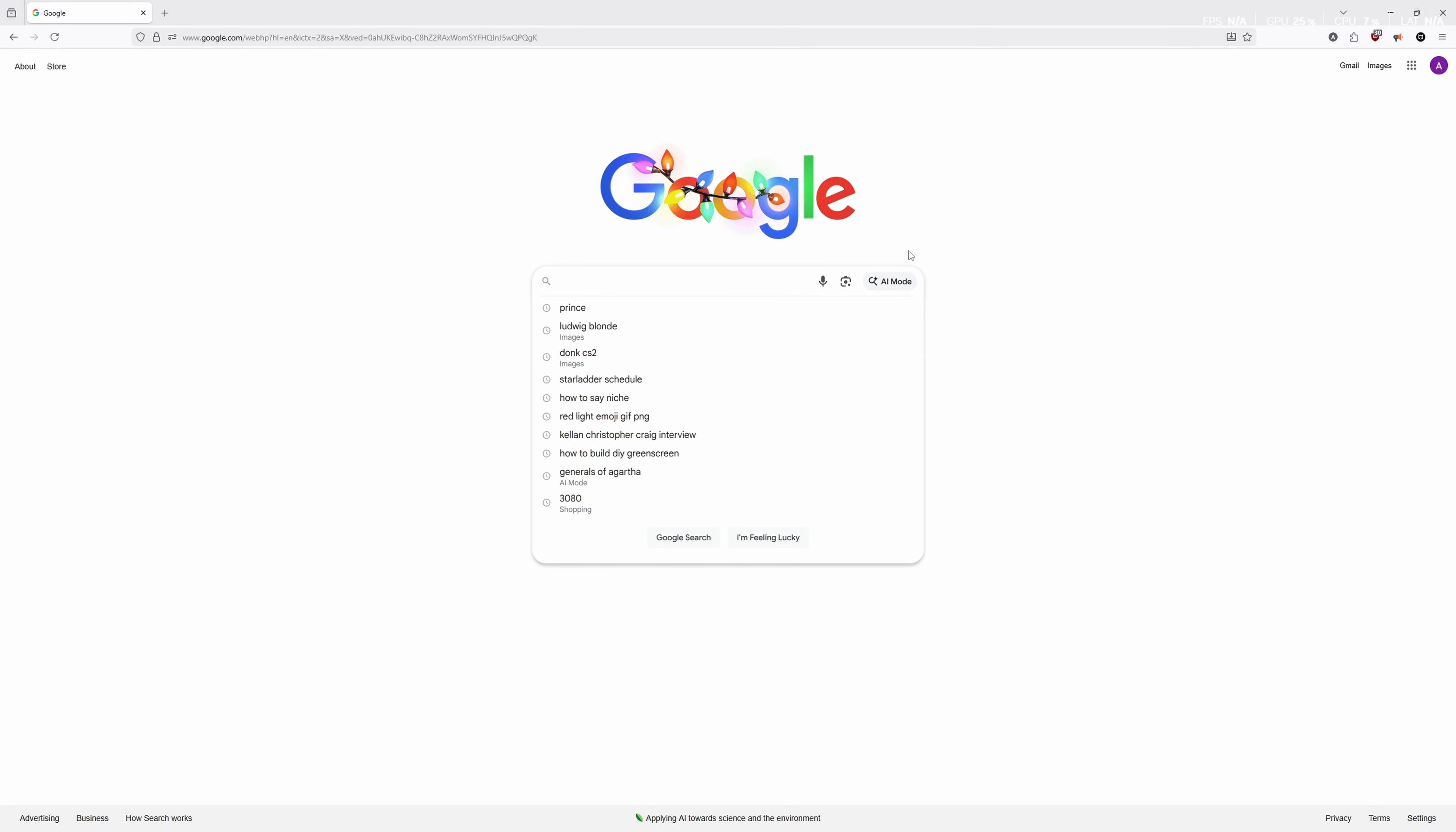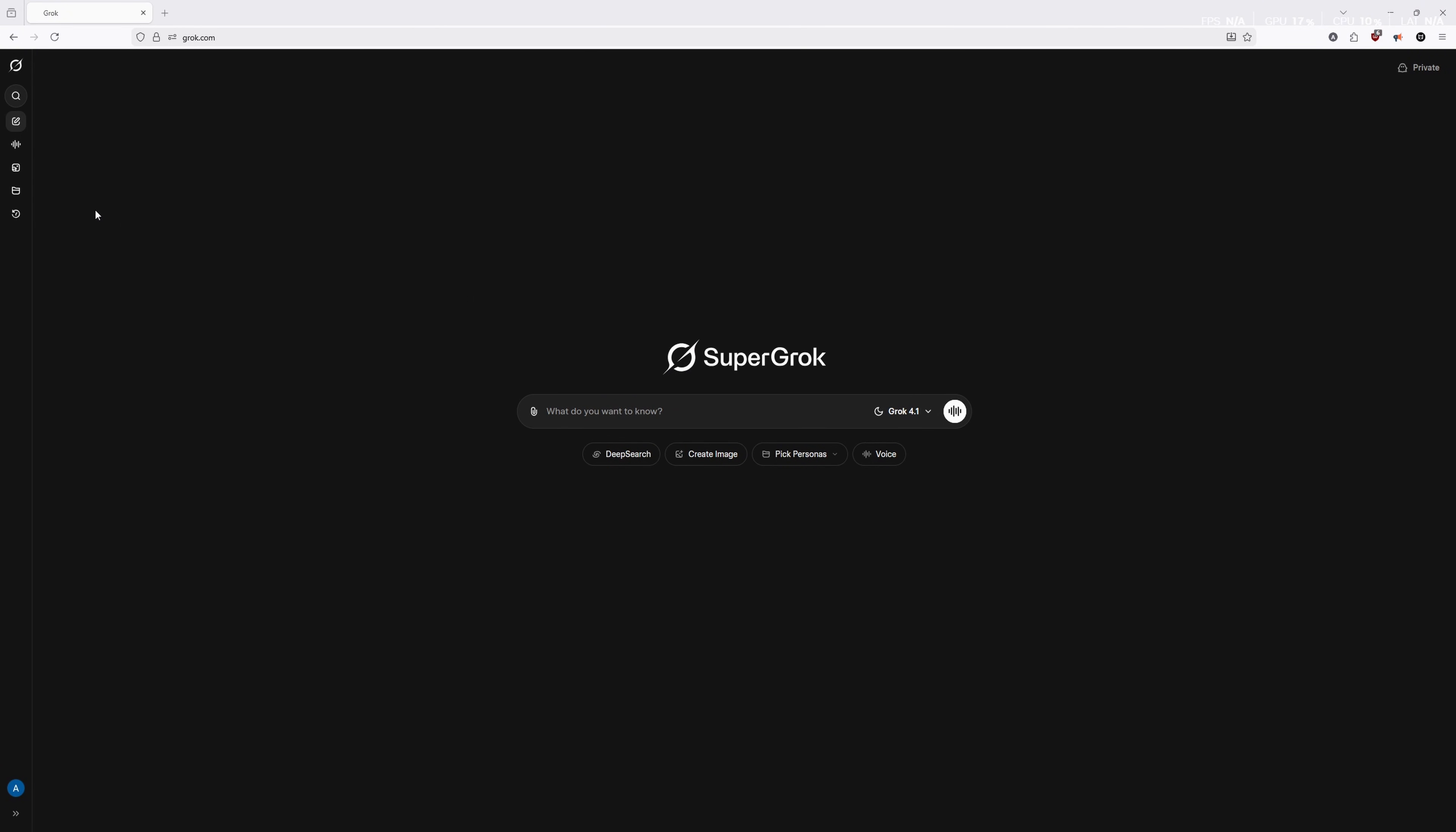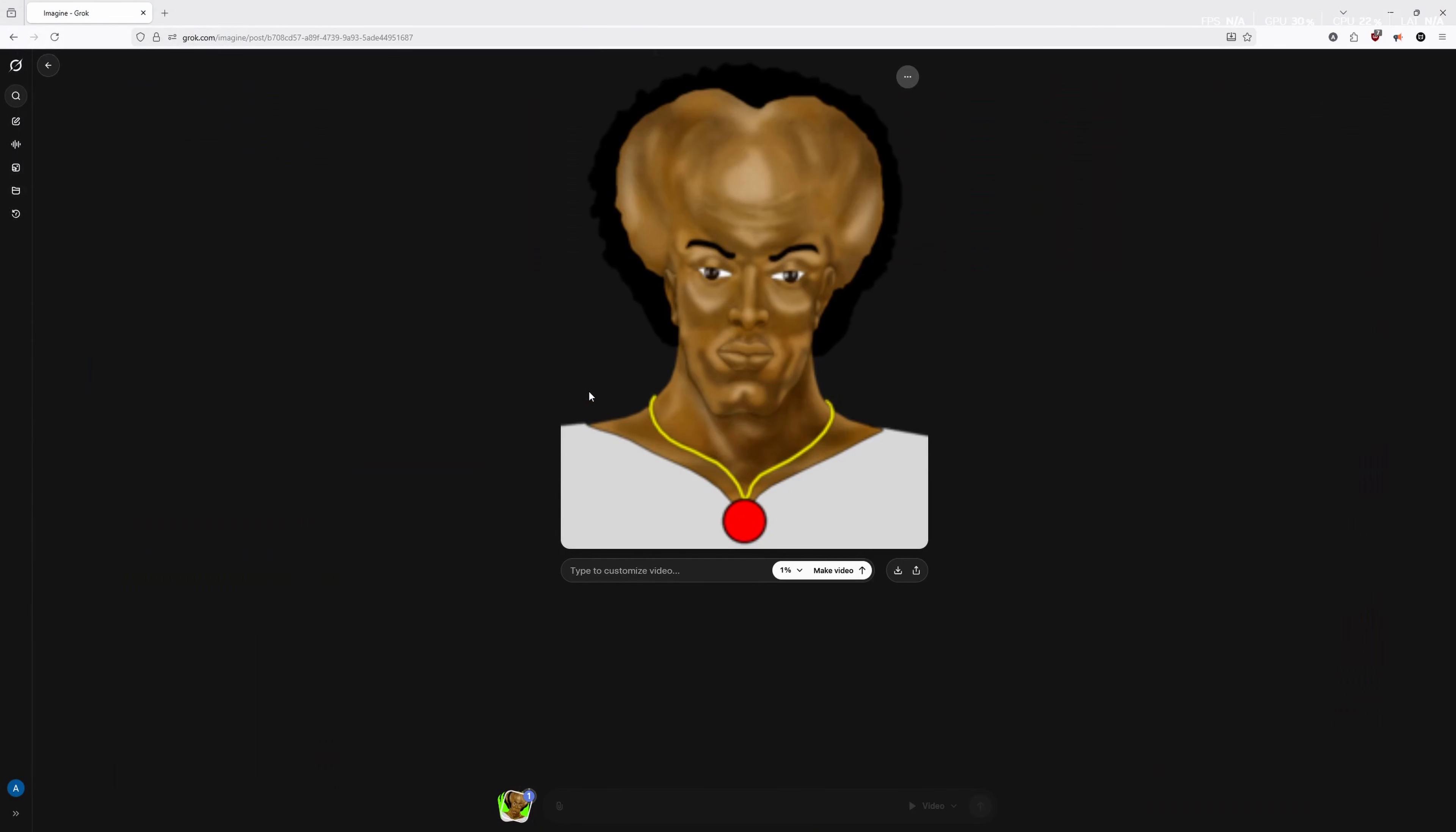First things first, we are going to find a picture of Yakub. Anything really is going to work, but these PNGs work best. They don't have any kind of background inherently. So we're just going to go ahead and save that. Once we have our photo of Yakub, we are going to head over to the Imagine tab on Grok. And we are going to click attach and we're going to upload that file from wherever you would have it. We're going to use the default one that I just downloaded and we're going to pull this up. So you can see that there's no background. That's the PNG.